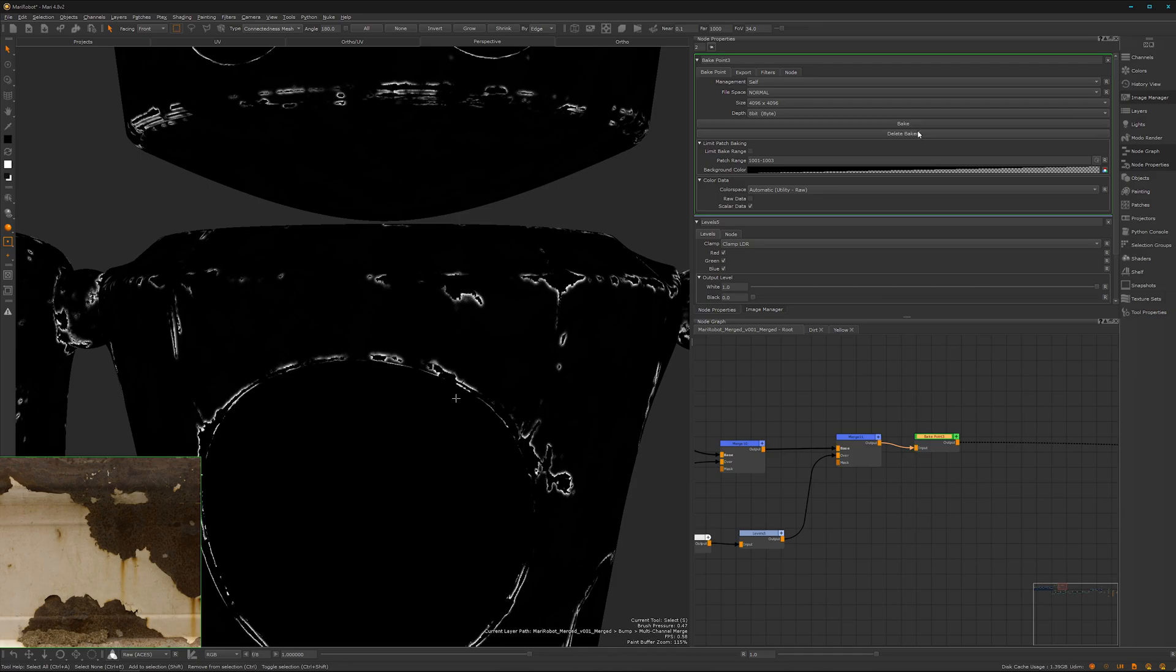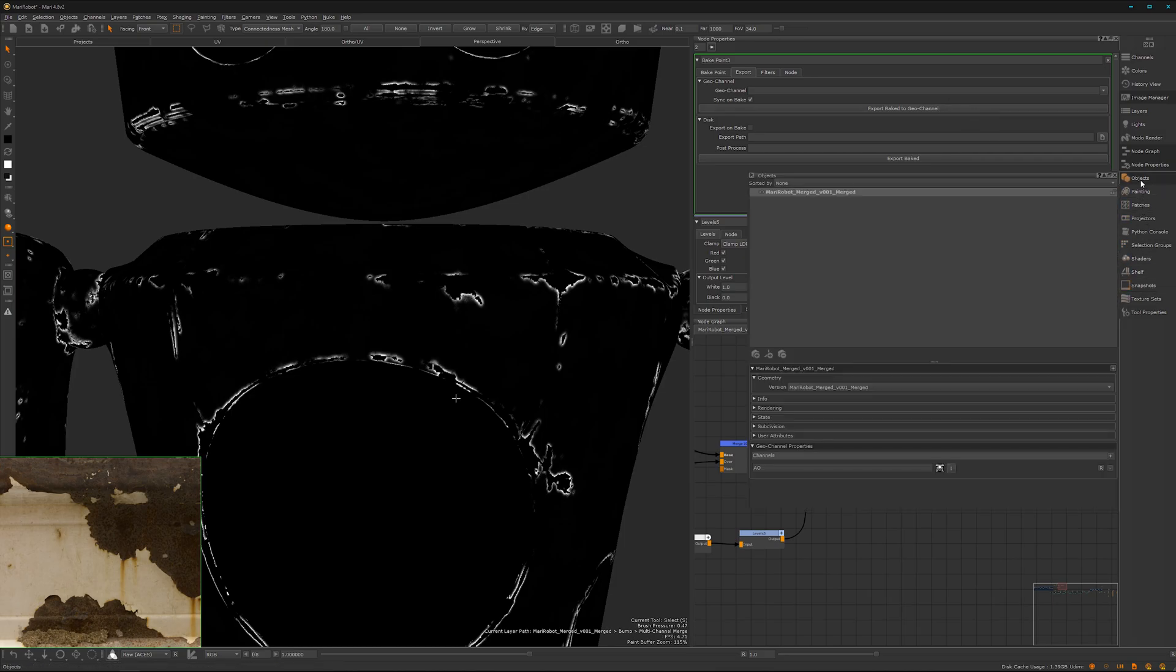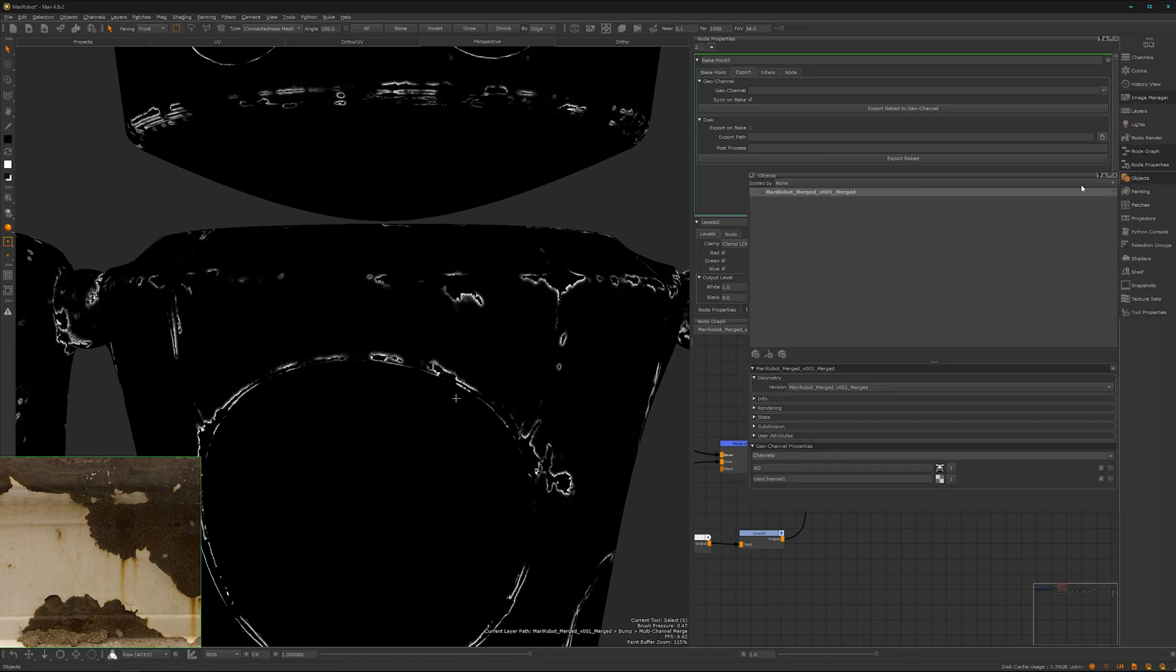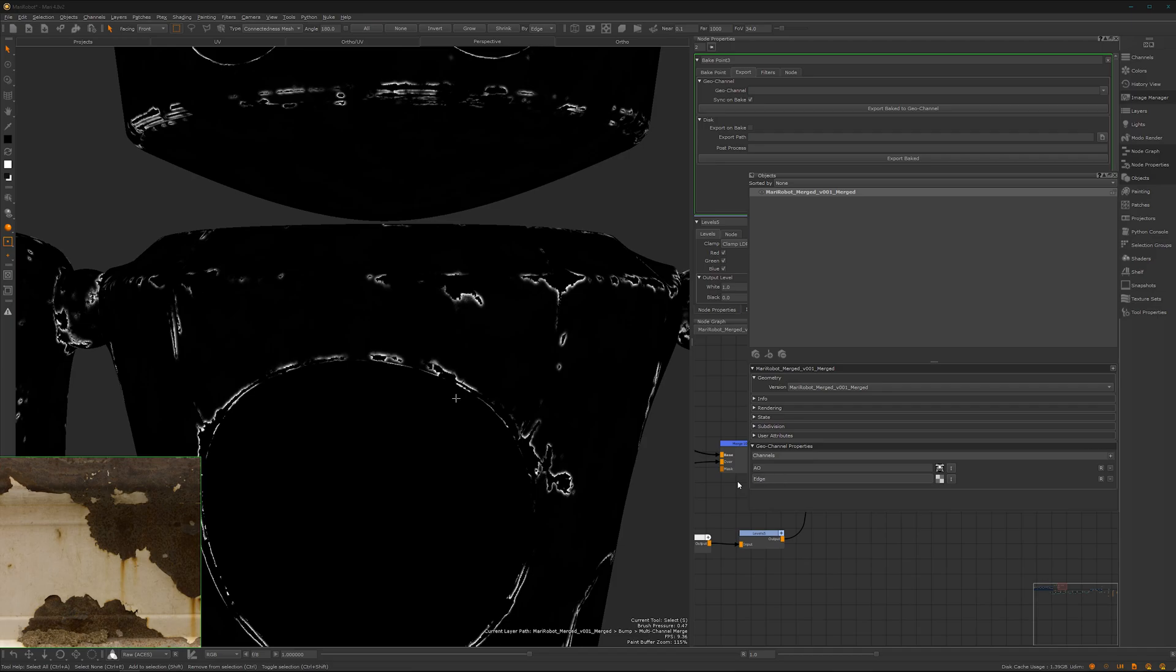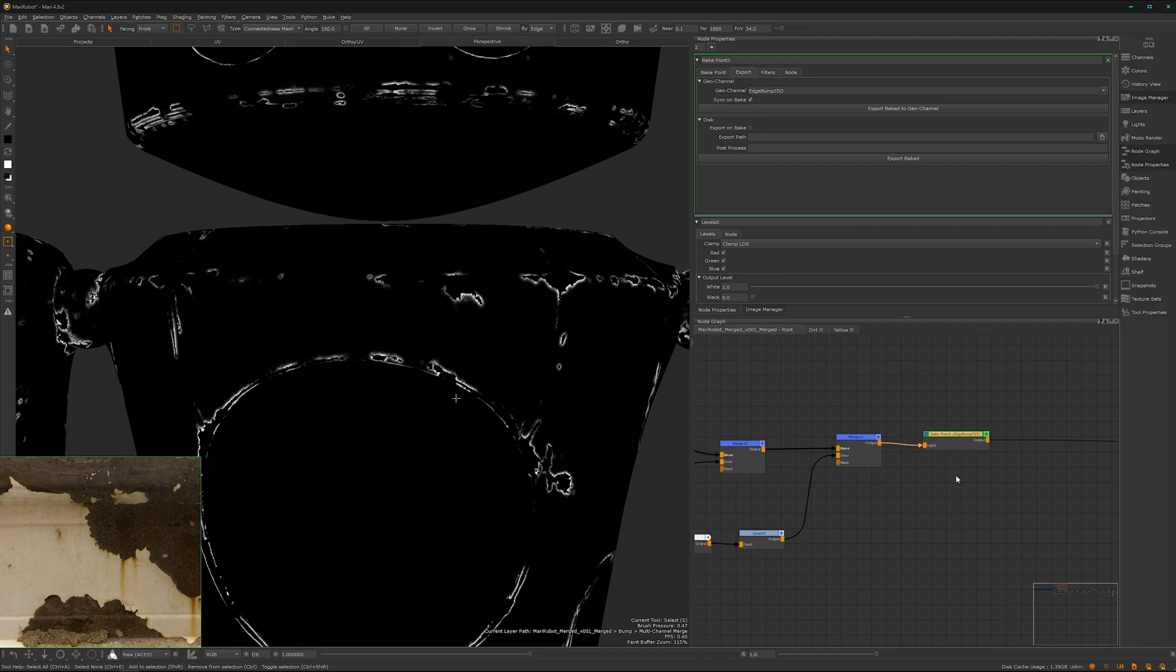Bake it quickly. Now we can go for export and export bake it to geochannel. We need to create first a geochannel for that object, and we can press the plus button. No, why are you gone? Please take object, pin it here for a moment, pin it here and call it edge bump iso, why not. Here we can choose it and export bake to geochannel. So now it has exported this data which is stored into the geochannel, which is actually a pretty nice thing.